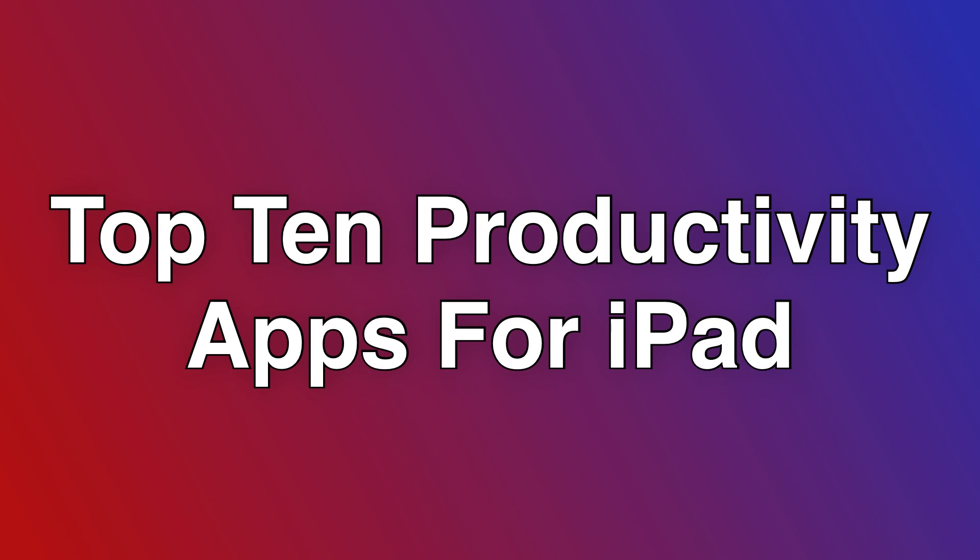With all the news coming out of WWDC, I haven't had time to cover any apps recently, so let's cover 10. Here are my top 10 favorite productivity apps for iPad.